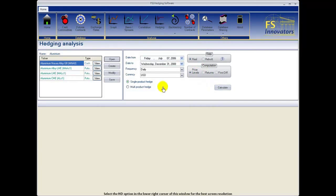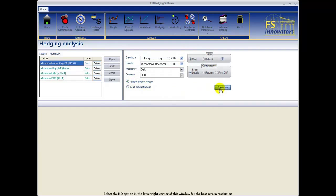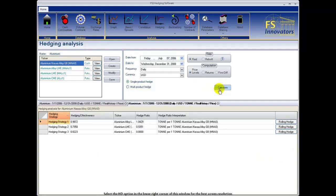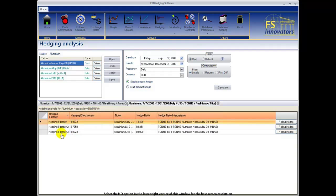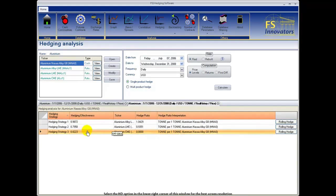Now we have the option to select between single product hedge and multi product hedge. We begin with single product hedge. Select calculate. The single product hedge uses each futures contract to hedge your cash product position and separates each calculation into its own hedging strategy.